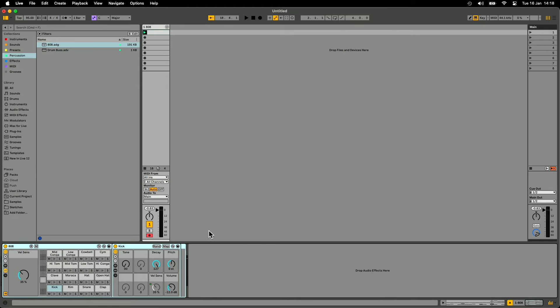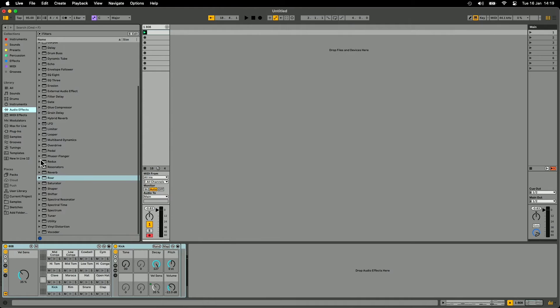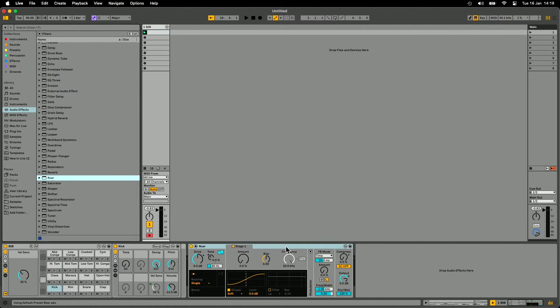I'll get rid of the MIDI notes there and we'll go over to audio effects and grab one of the new audio effects in Live 12 which is called RAW. So RAW looks a little bit like this. RAW is a distortion device but it's a pretty advanced distortion device. There's a lot that you can do with it.